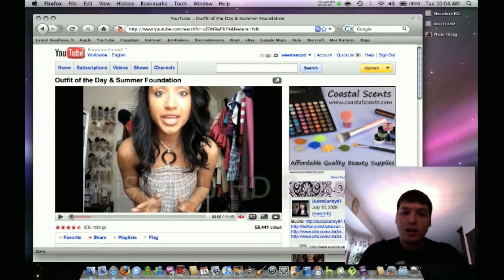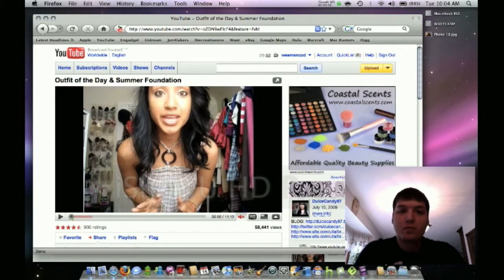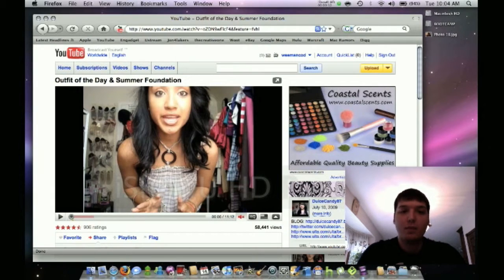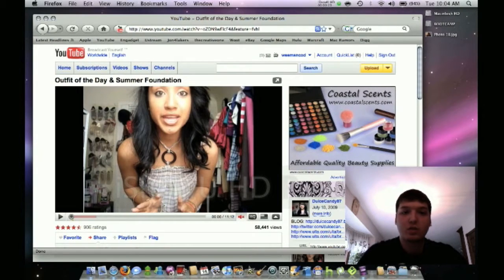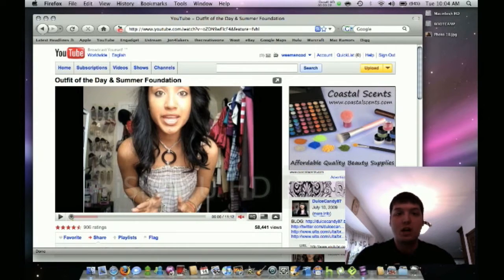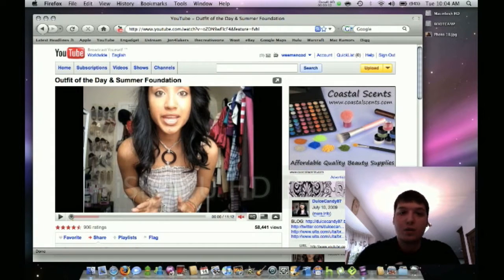Hey guys, what's up. I'm here today with a little tip for Mac users using Safari. If you're like me, you watch a lot of YouTube videos or browse the web, and there are certain ads — also on Ustream when you're watching a stream — that are really annoying. They always pop up at the bottom and since the window is small it blocks like a quarter of the screen.